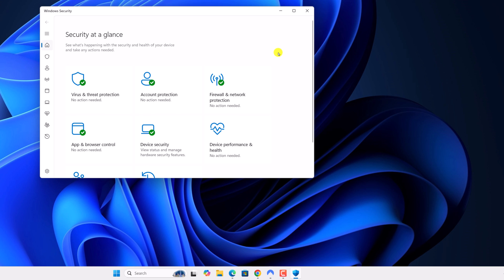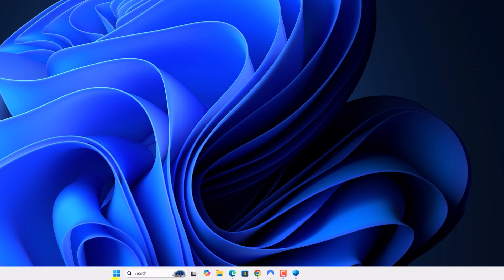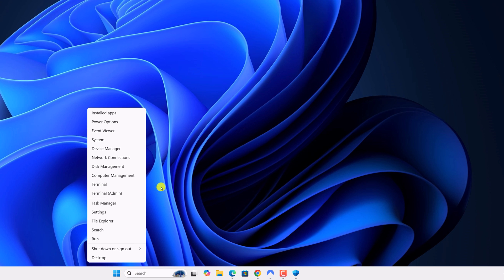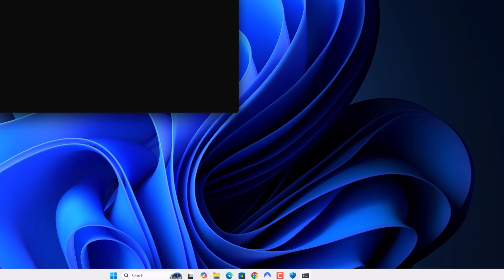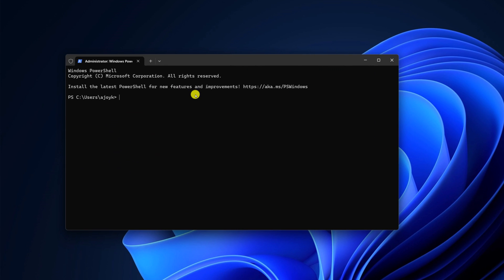For that, you have to use the Windows terminal. Right click on start button, then select terminal admin and you need to run one simple command. Don't worry, I'll provide the terminal command in the description box. Copy it and paste it on the terminal.